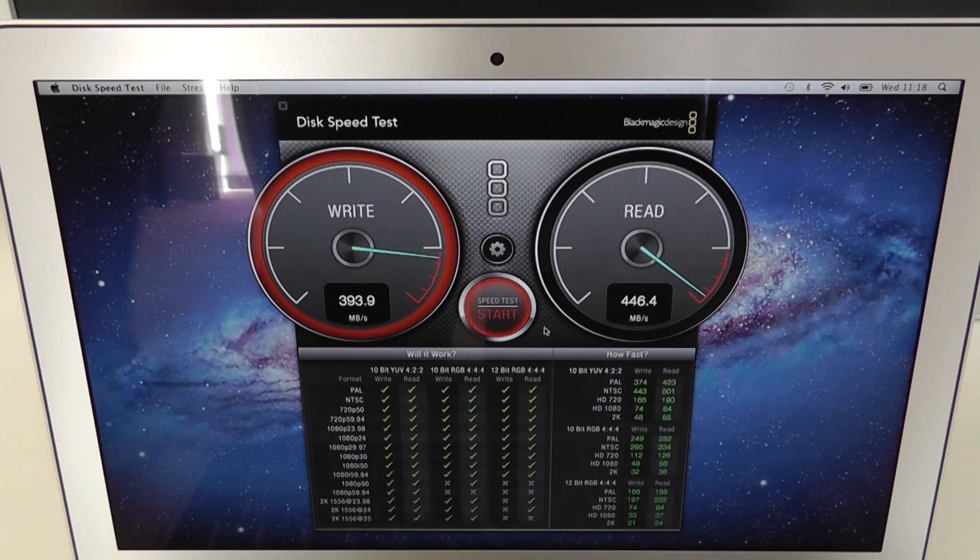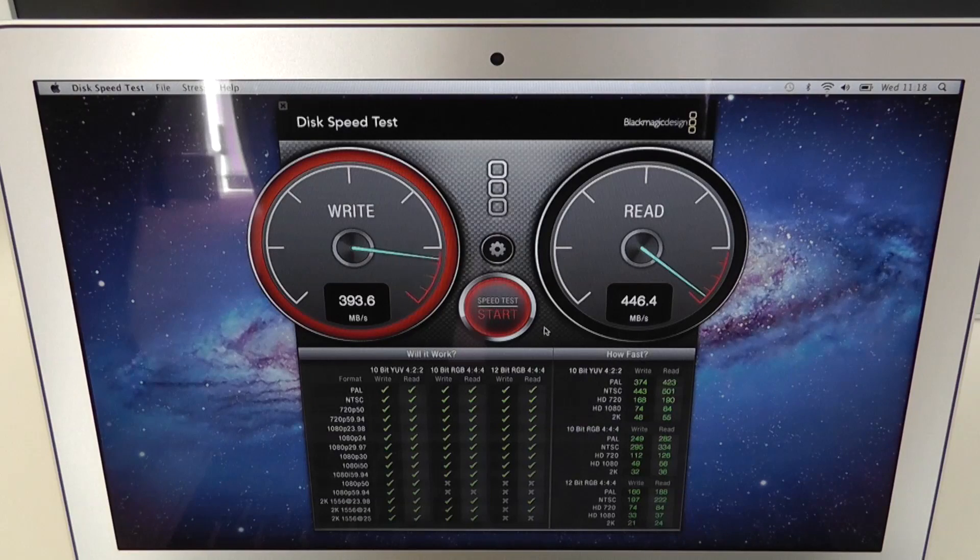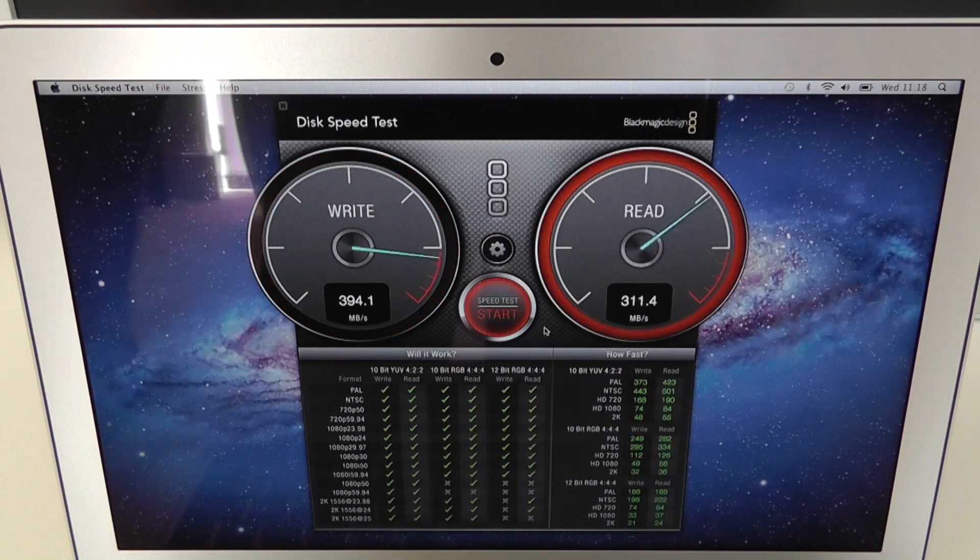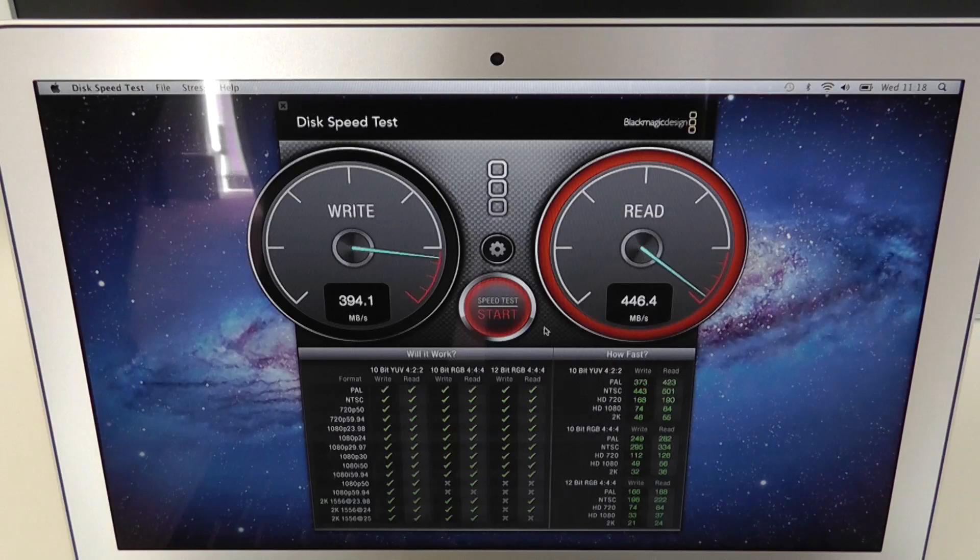That is just absolutely fantastic and shows how flash storage is certainly the way of the future and just delivers such awesome performance.